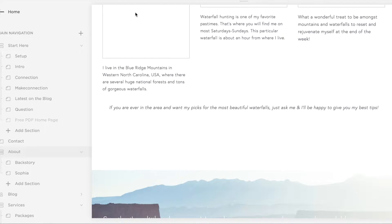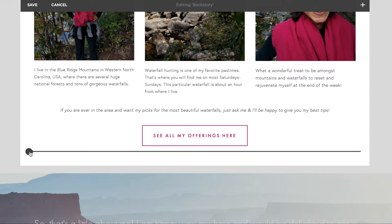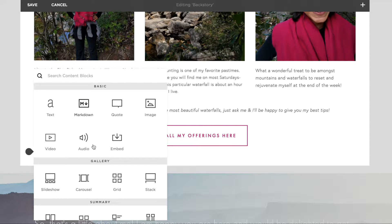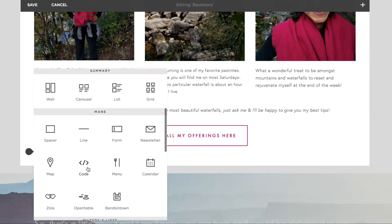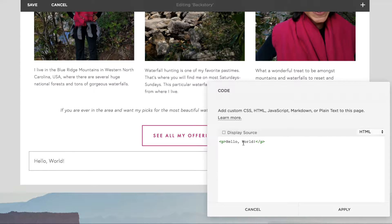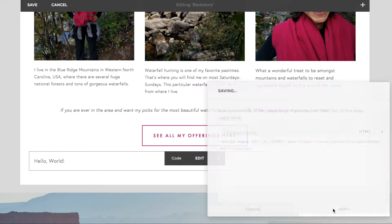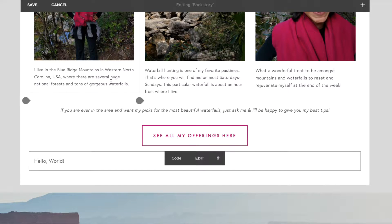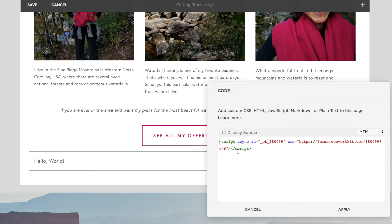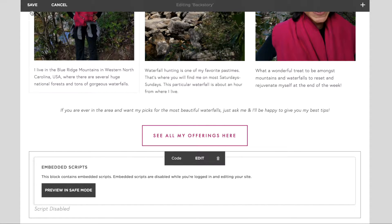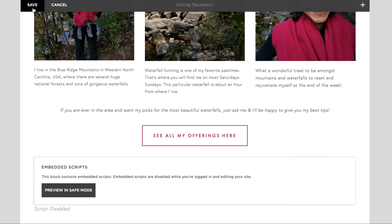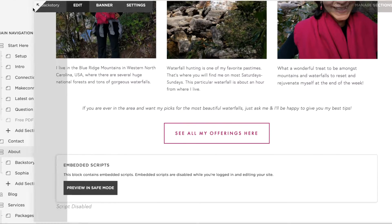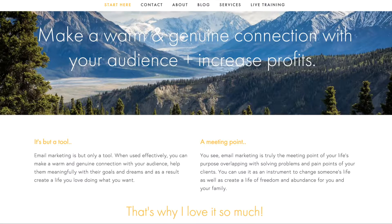Find a spot. I'm going to choose at the very bottom of this page. Select code and then paste in that form script here. Click apply, there it is, and then save.